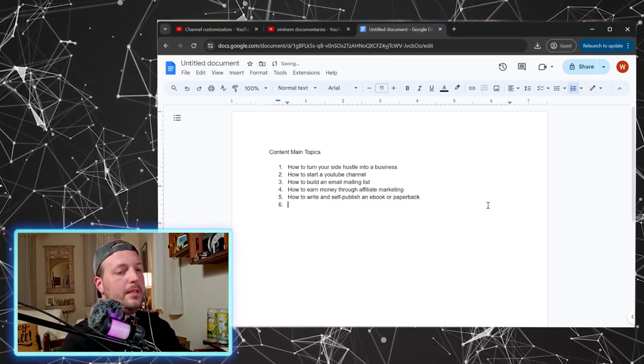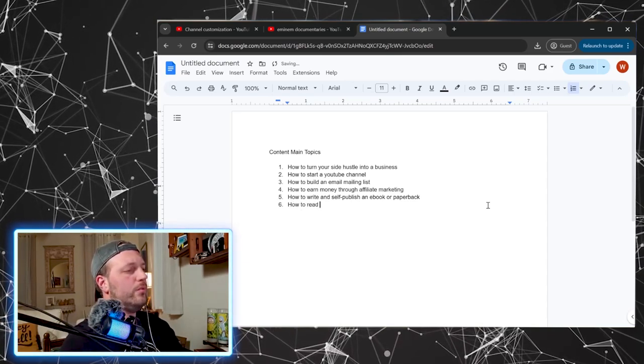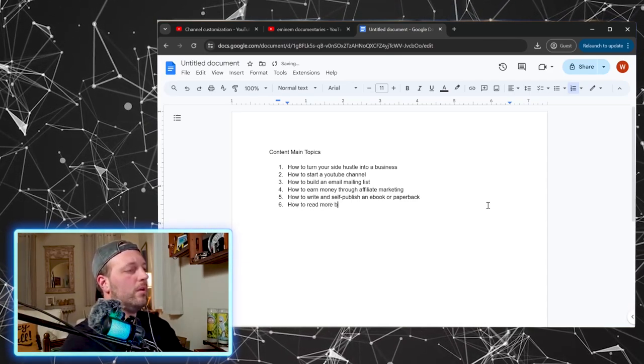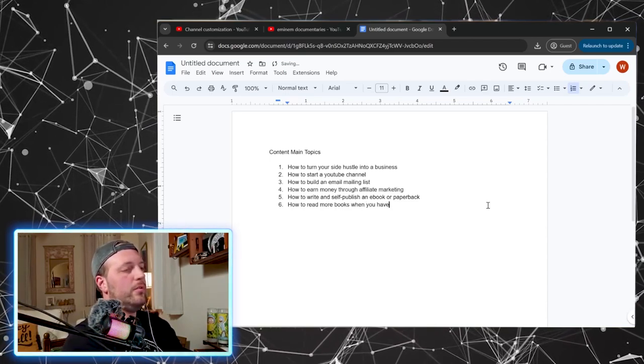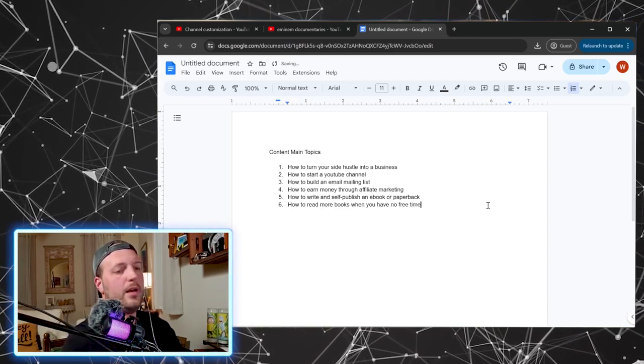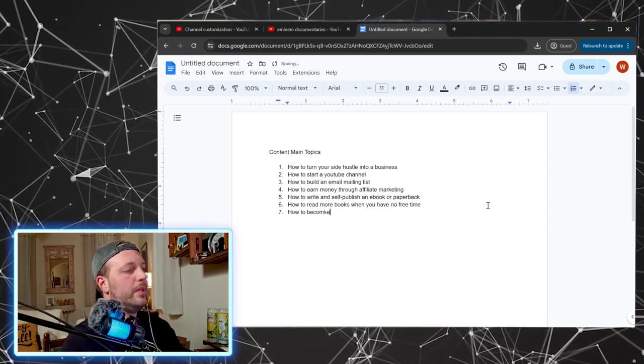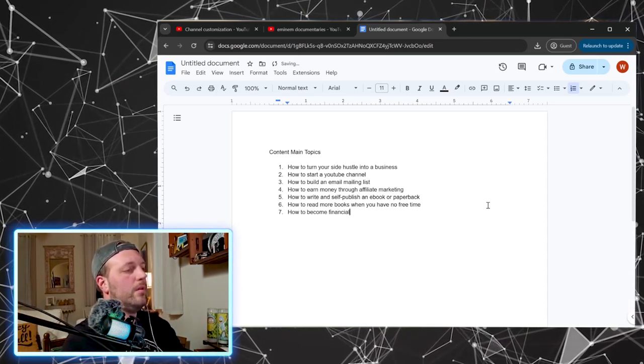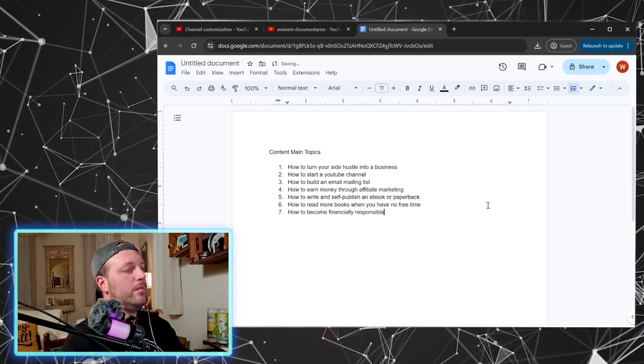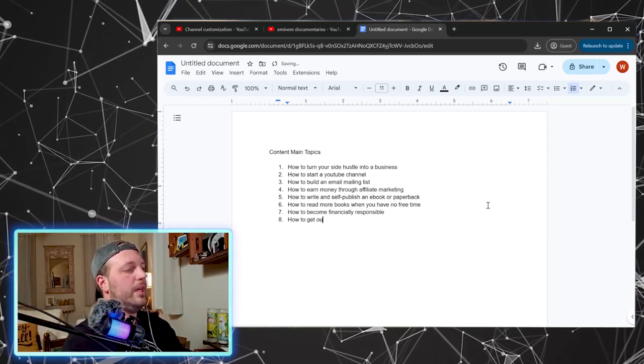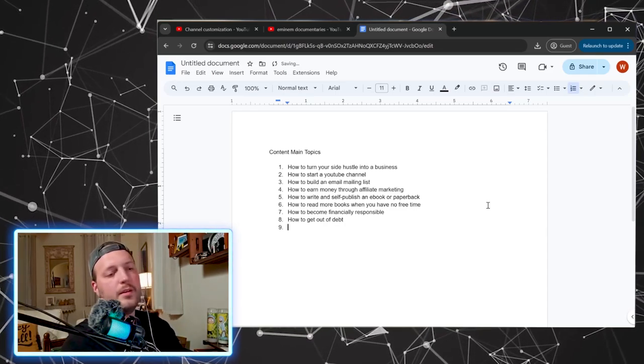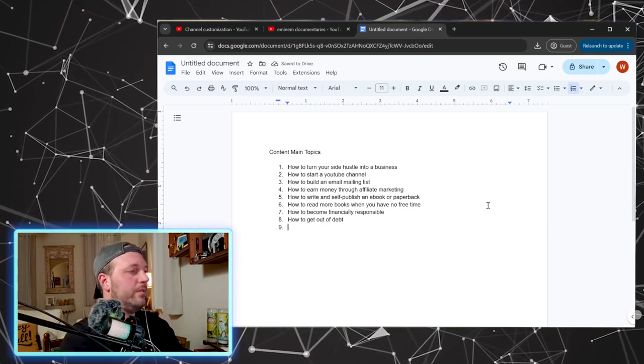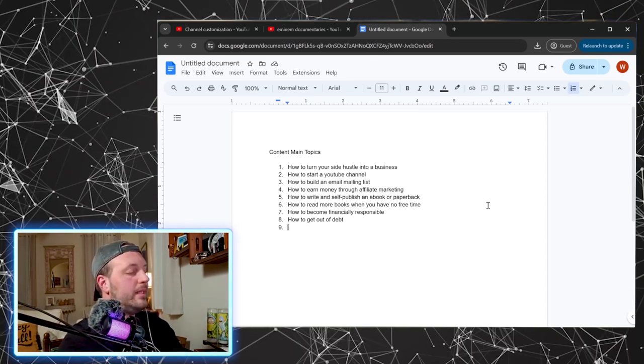Let's see, how to read more books when you have no free time, how to become financially responsible, how to get out of debt. Anyway, so that's a good starting point. Try to come up with like maybe 10 ideas.